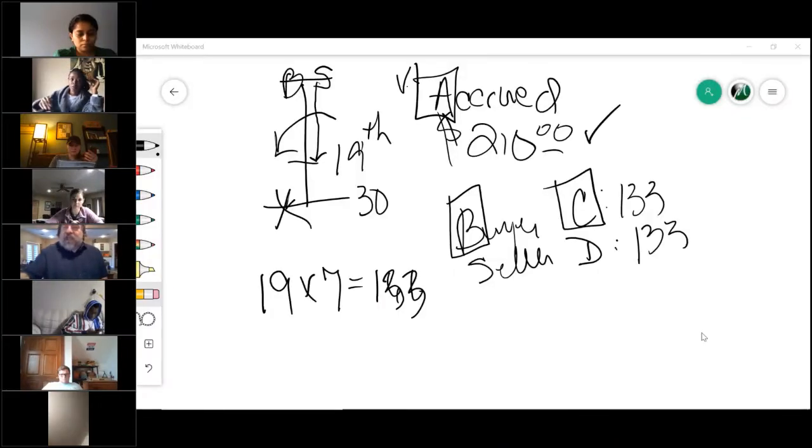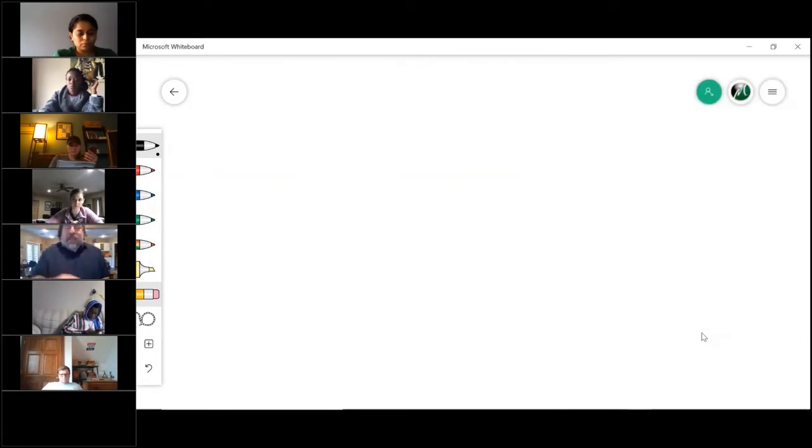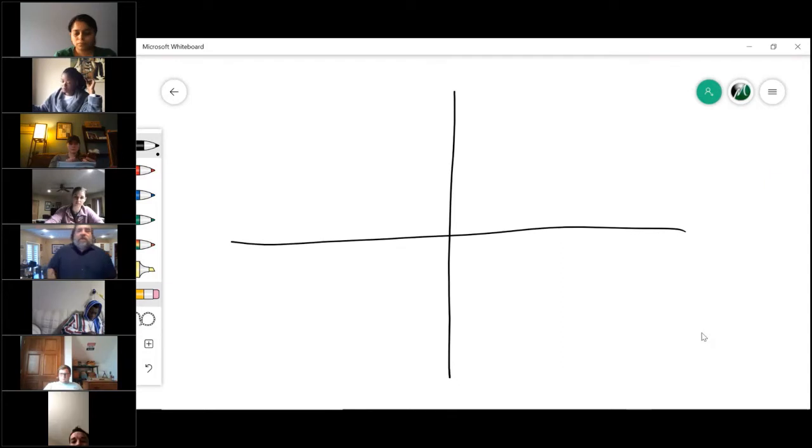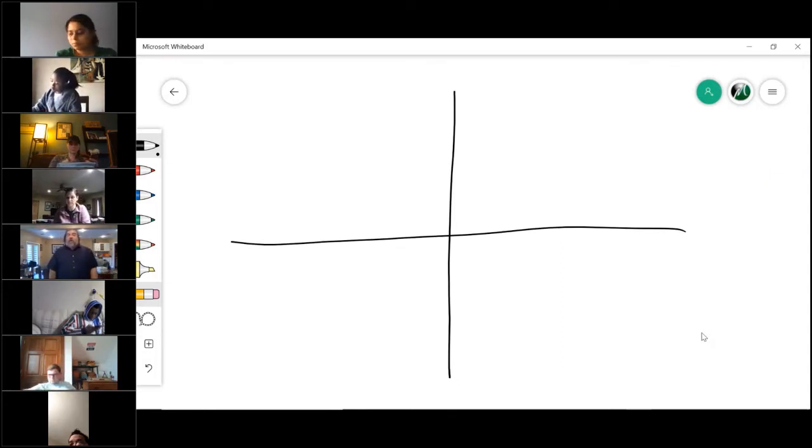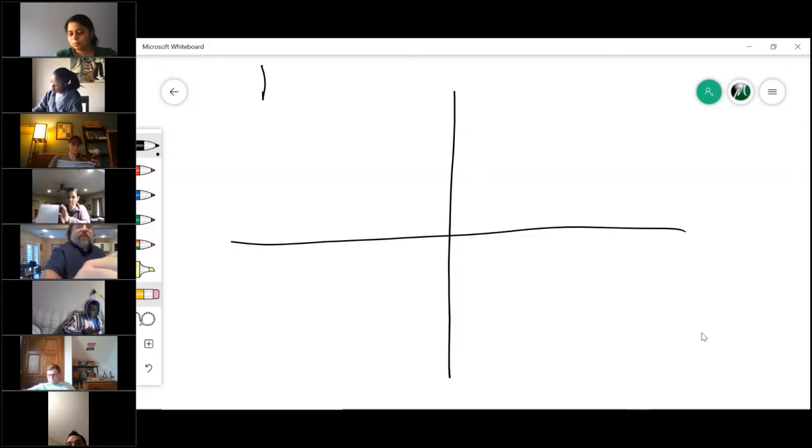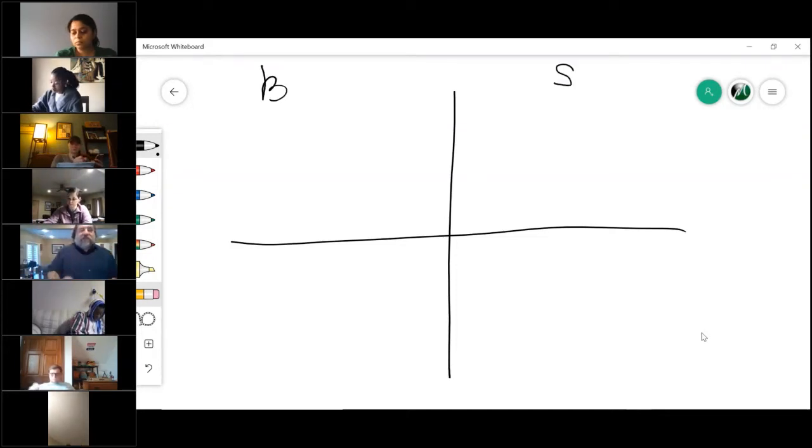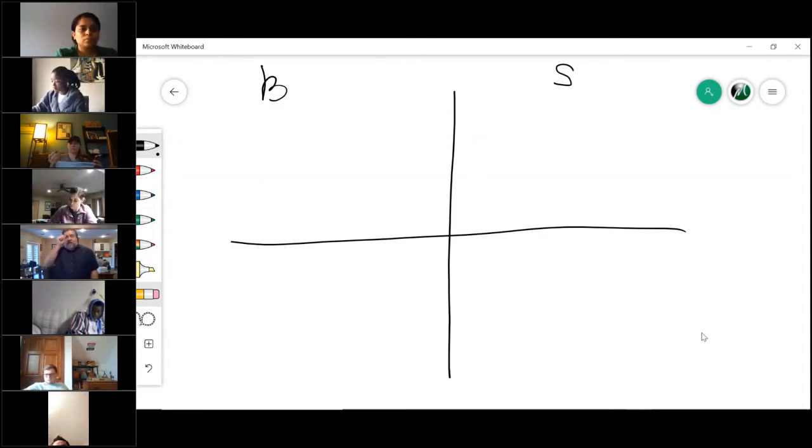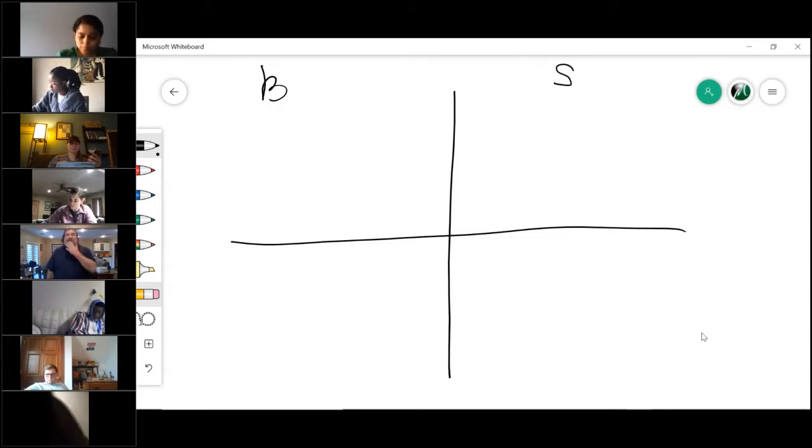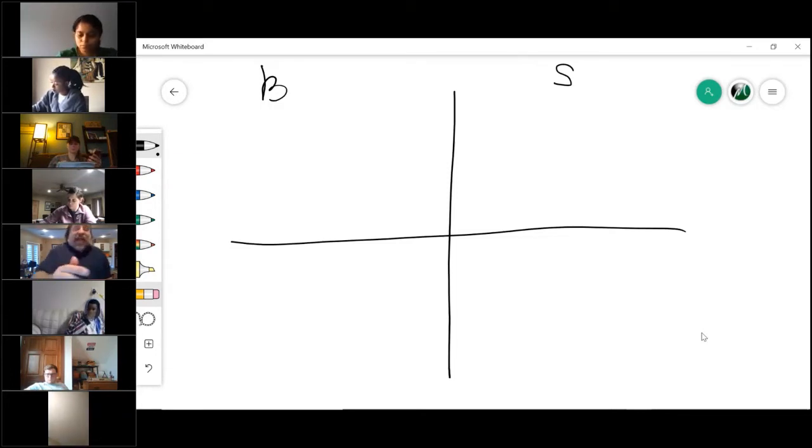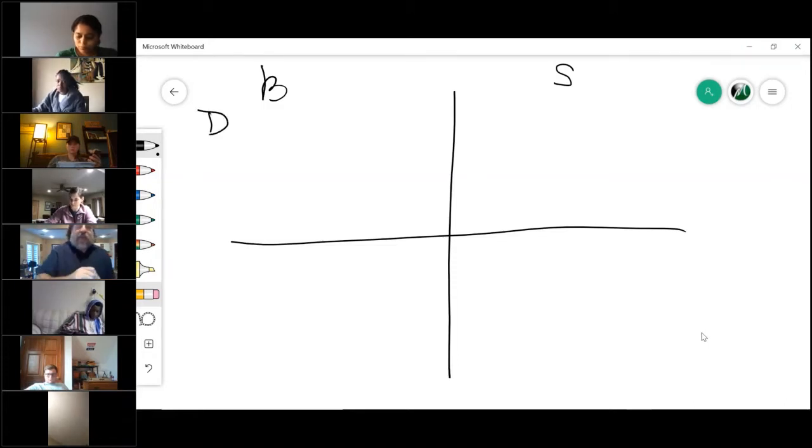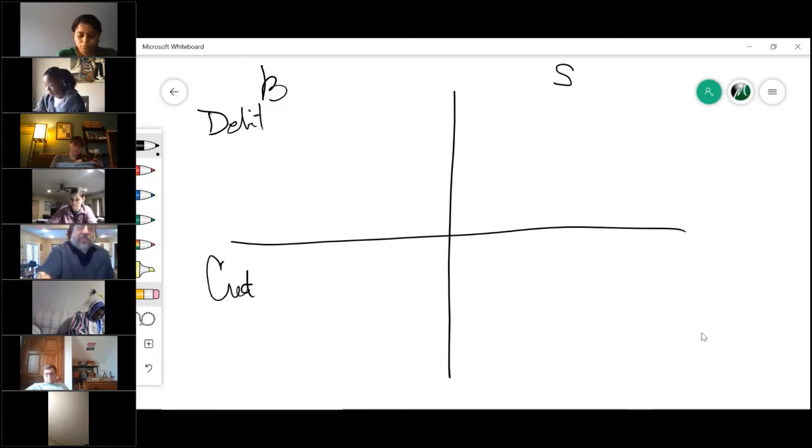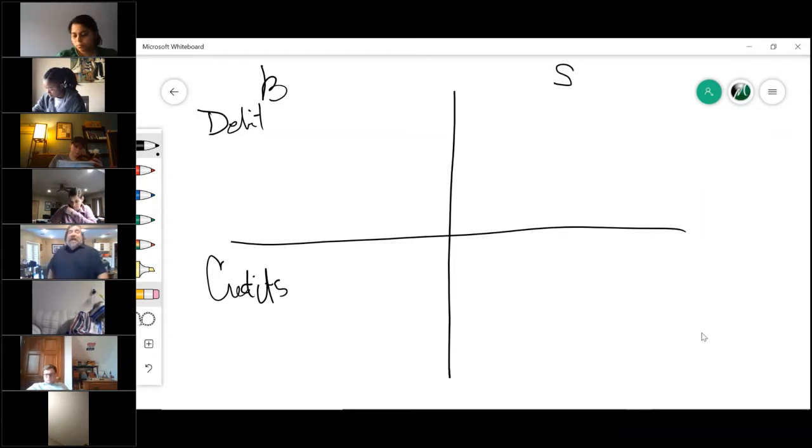Okay, so the first thing I want to tell you is the best way to do this is take a piece of paper and realize there are four quadrants. There is the buyer side and there's a seller side. In each side you have a cubbyhole for debits and a cubbyhole for credits.